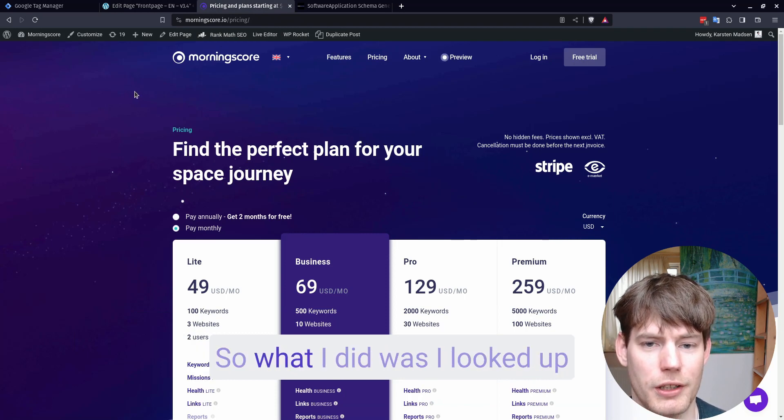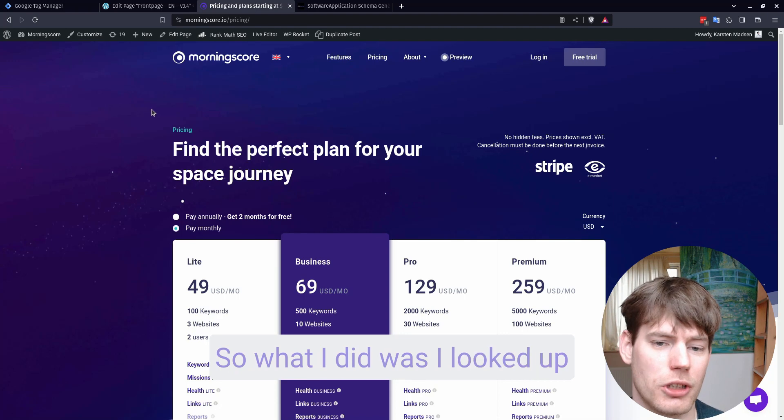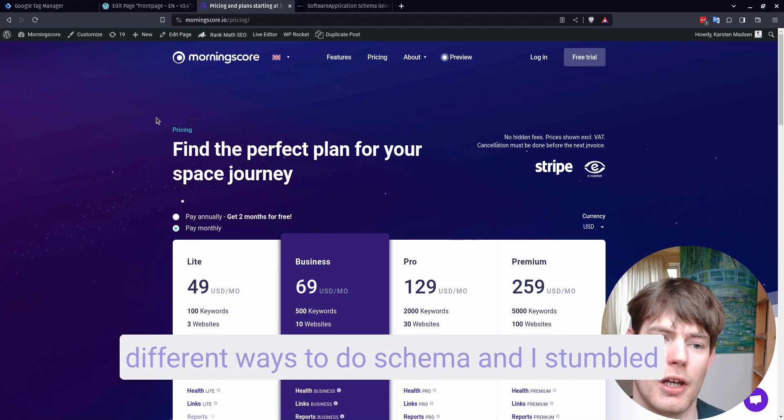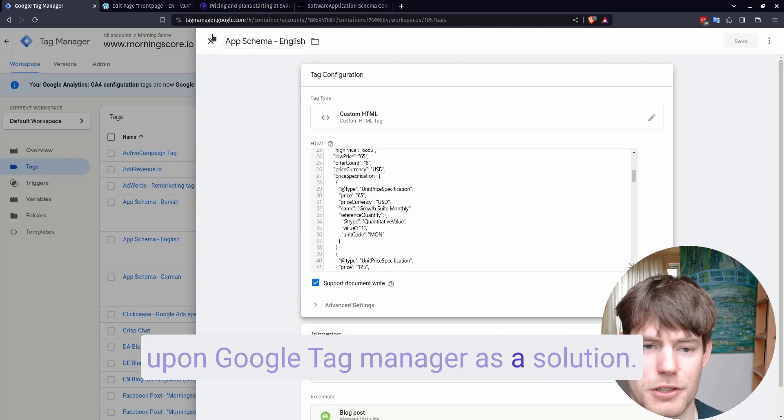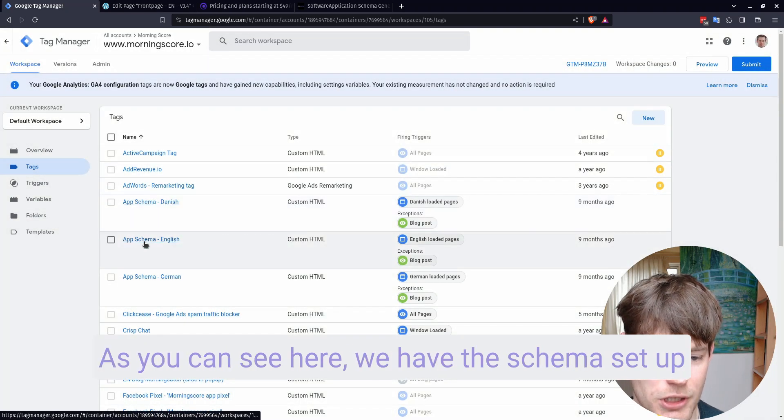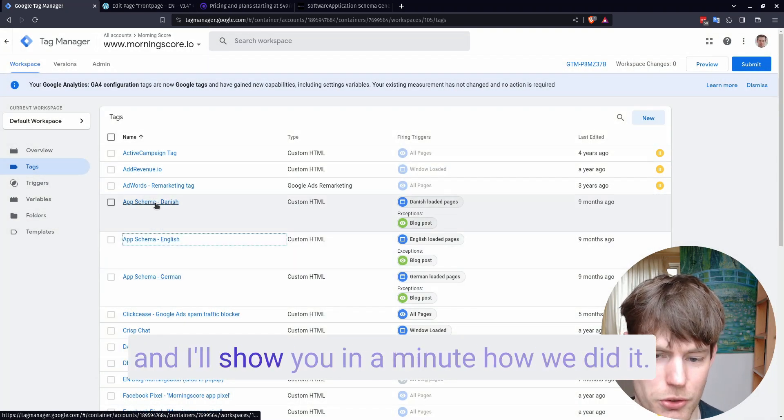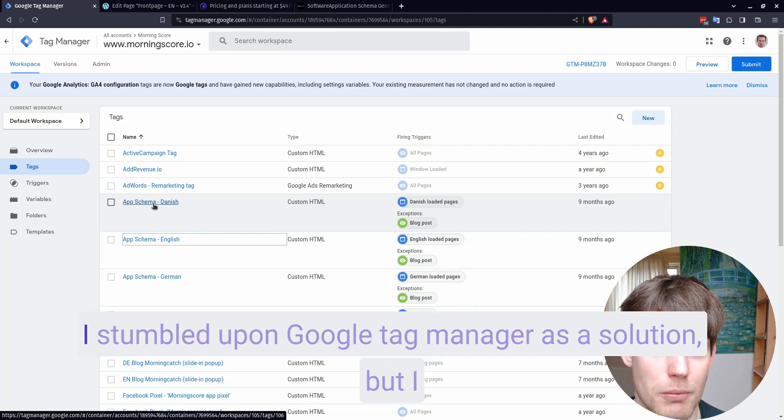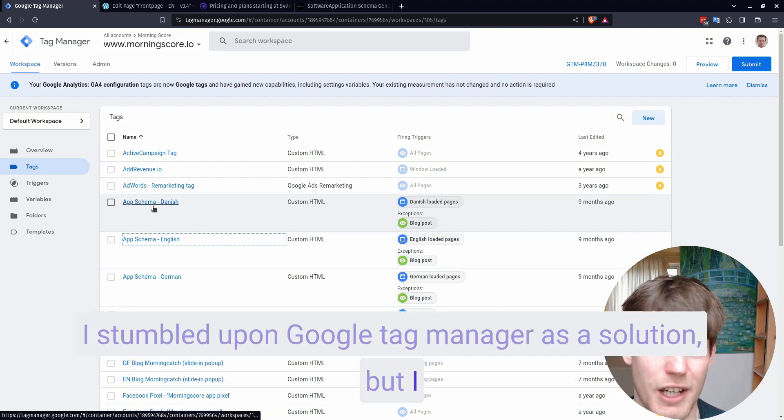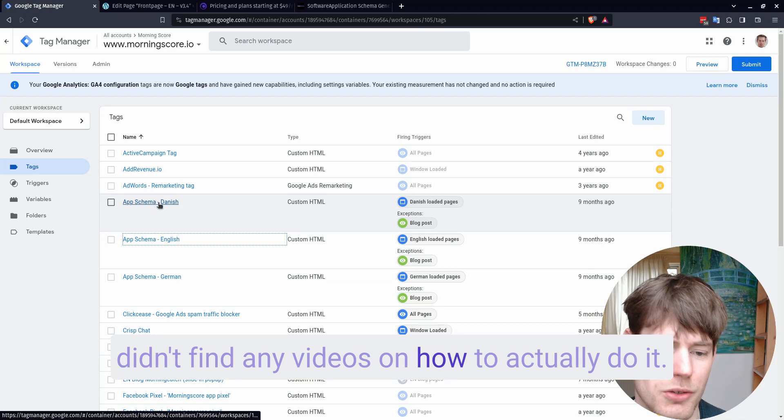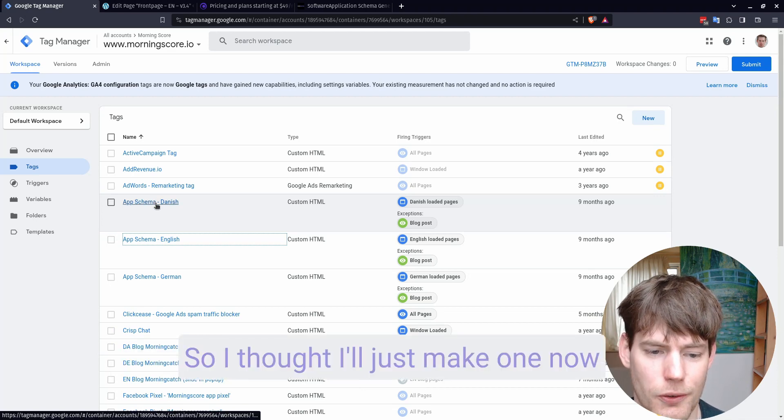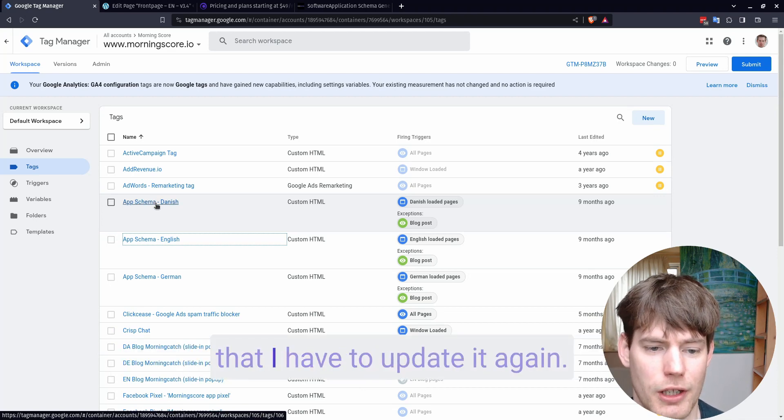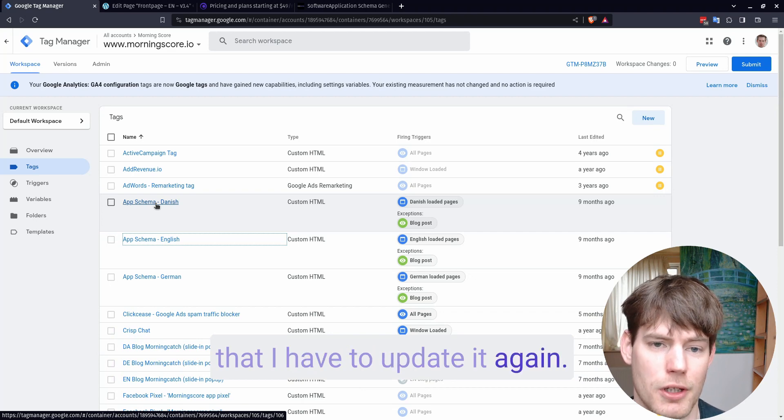So what I did was I looked up different ways to do schema, and I stumbled upon Google Tag Manager as a solution. As you can see here, we have the schema set up, and I'll show you in a minute how we did it. I stumbled upon Google Tag Manager as a solution, but I didn't find any videos on how to actually do it. So I thought I'll just make one now that I have to update it again.